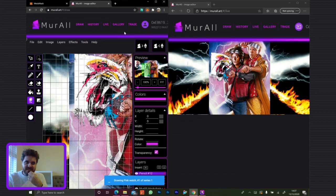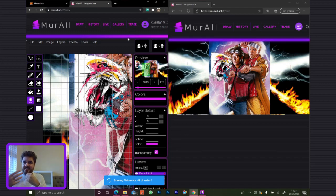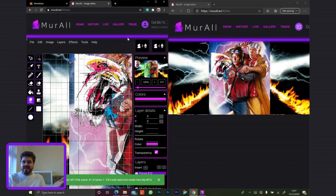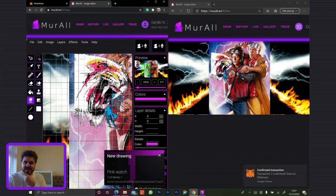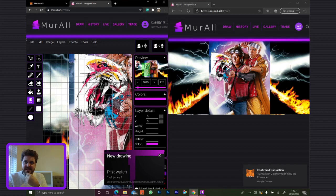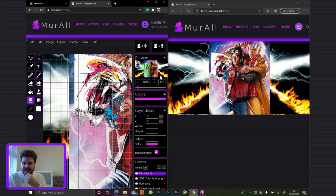That's it, it works. Basically anyone — any average Joe with a website — can view the live state of Mural as drawings are done.